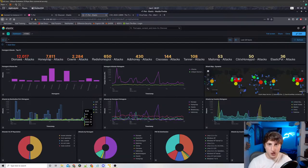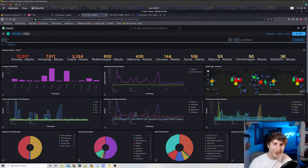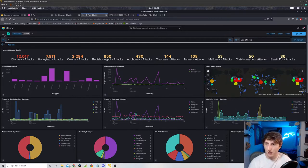Now I'm going to actually go to a specific honeypot. I'm going to go to my Cowrie honeypot and we're actually going to take a look at some malware that has been uploaded or at least attempted to be uploaded to my system.